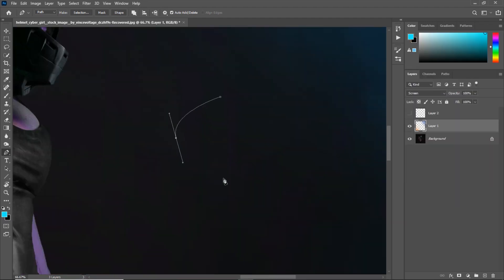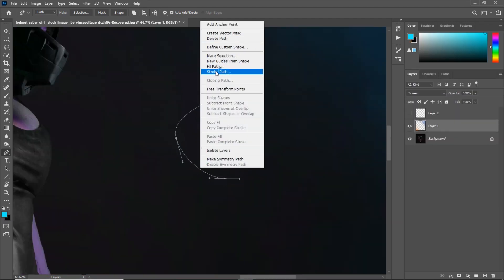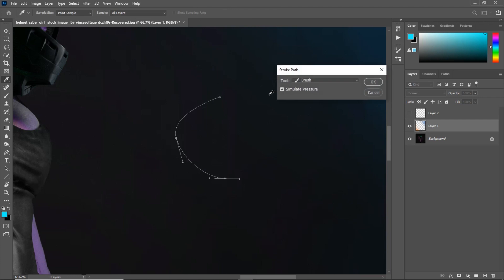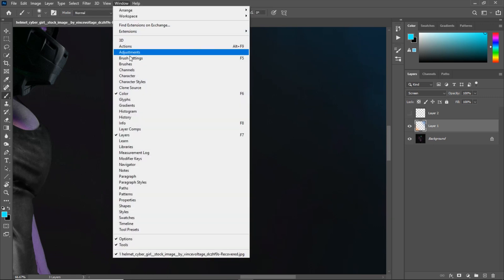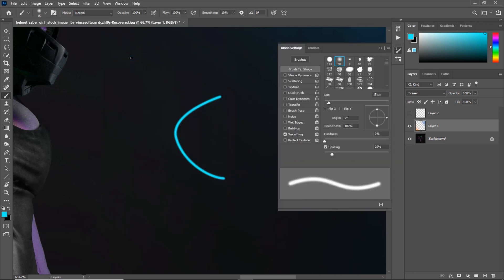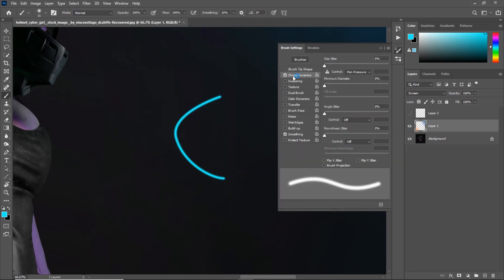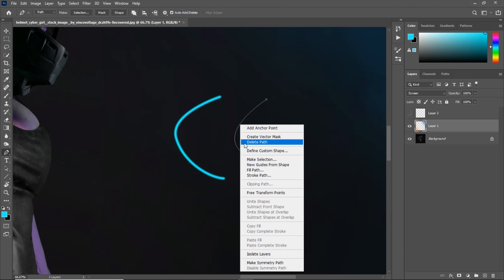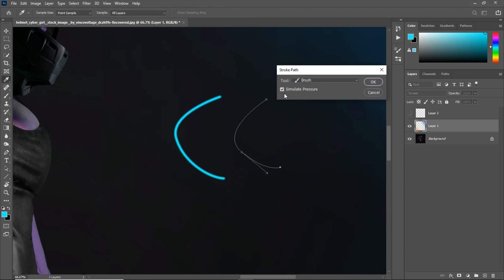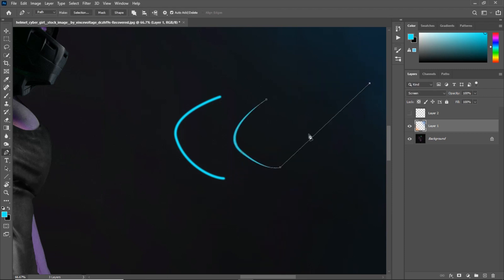By the way guys, if you draw a path, you right click and choose stroke path, even if you check simulate pressure, if you get a brush stroke just like this, it's a normal brush stroke. All you need to do is go to window brush settings and check shape dynamics and make sure that pen pressure is selected. Then if you create another path and do the same exact thing and make sure that simulate pressure is checked, you will get a pretty amazing looking brush stroke just like that.